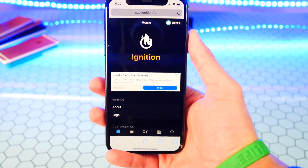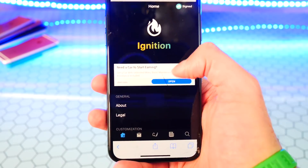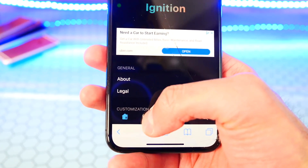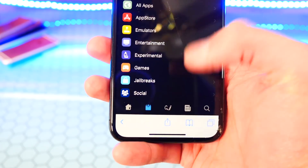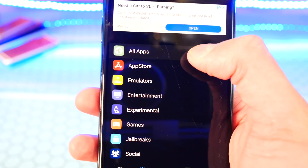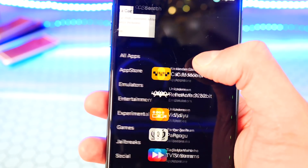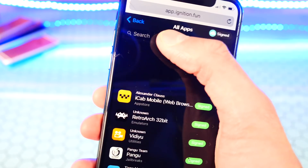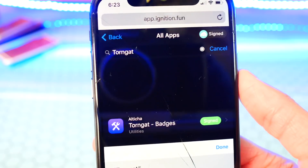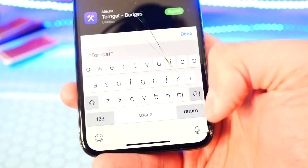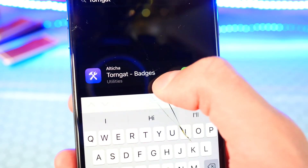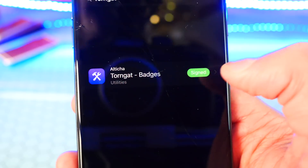Once you guys are here, you want to tap on the second tab at the bottom. Then tap on All Apps. Once you tap on All Apps, go to the search at the top and type in TornGat, just like that. It's the only one that appears — TornGat Badges. Go ahead and tap on it.